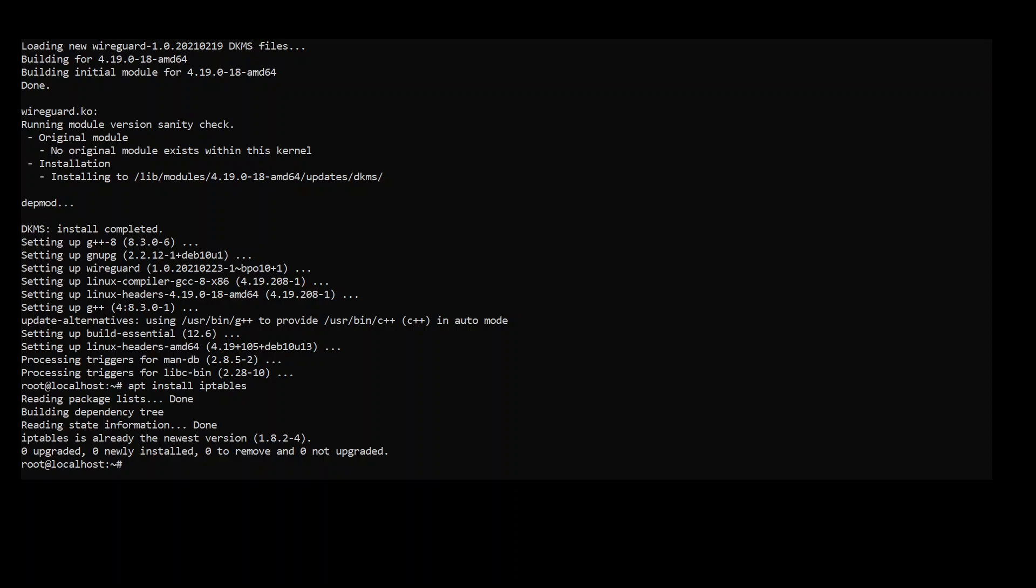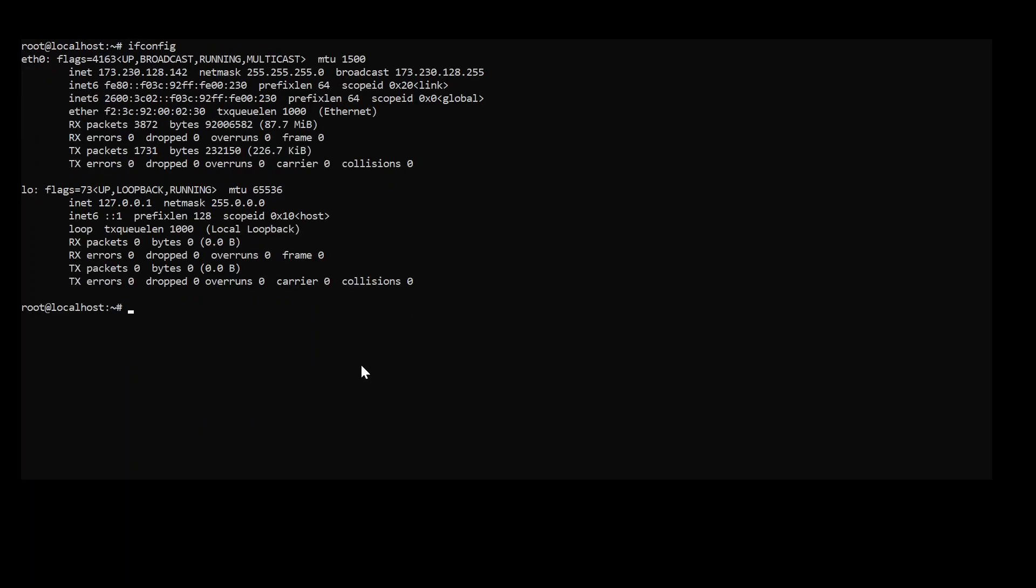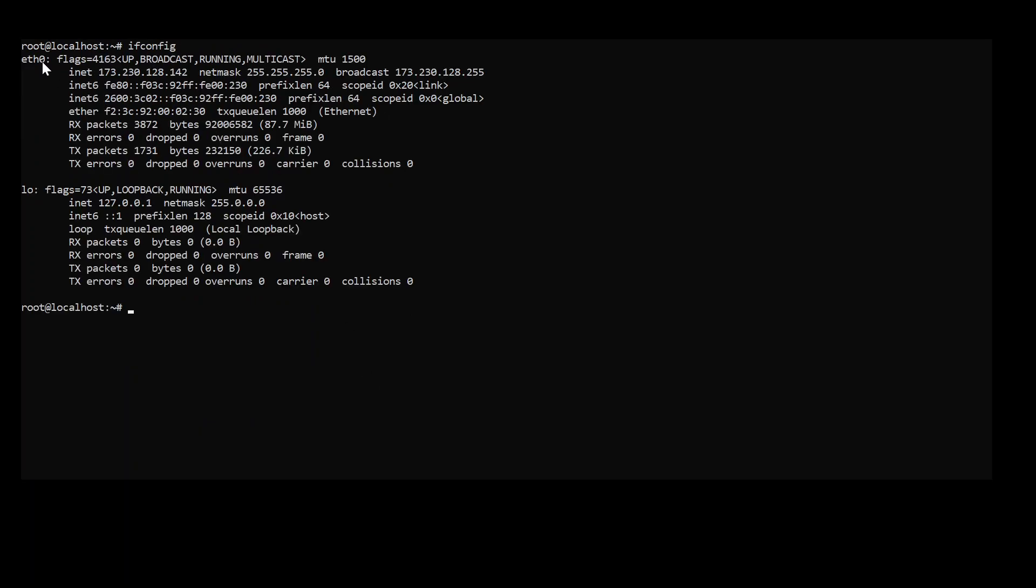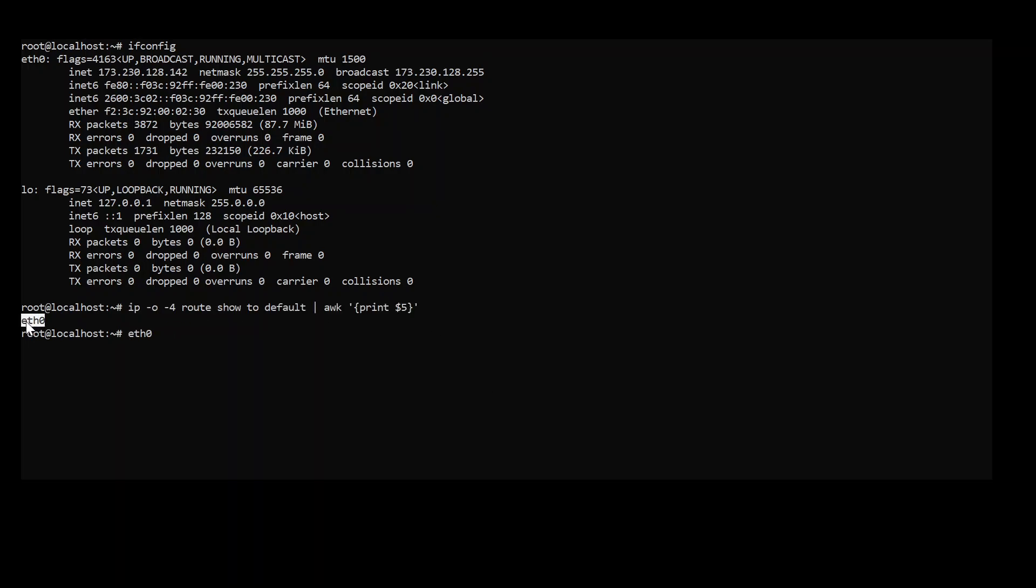Next step will be that we are going to create the configuration for the server and here we're going to use the IP tables. We need to tell the IP tables what Ethernet interface we are going to use for the forwarding. To actually check your name of the interface the easiest would be ifconfig and then you can see up here ETH0 is the name. Or you can just use a command which is this and it's going to execute right down here the name.